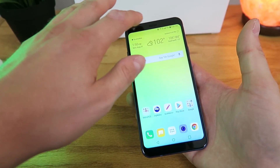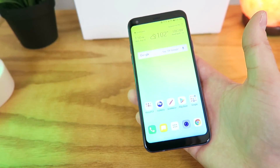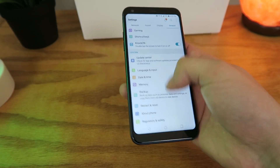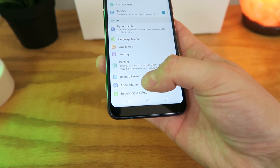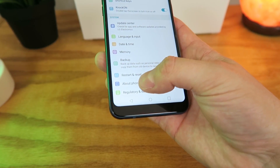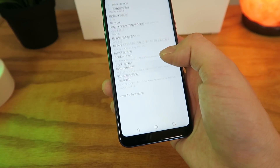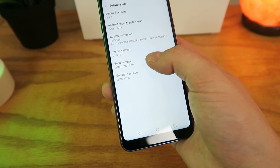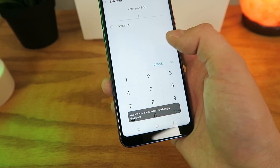So what you want to do is go to the Settings, then from the Settings make sure you're in the General tab, then go down to the bottom, go to About Phone, go to Software Info, and then on Build Number, tap that a bunch of times.